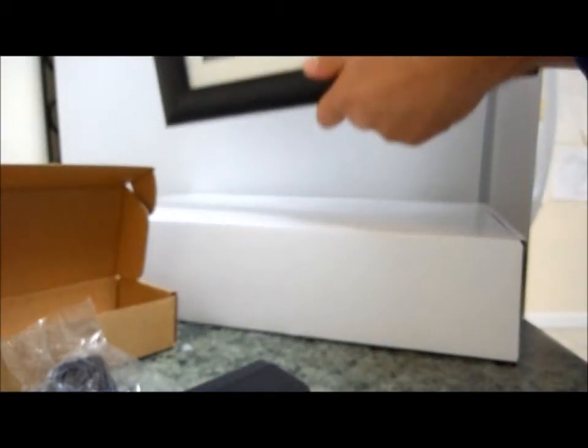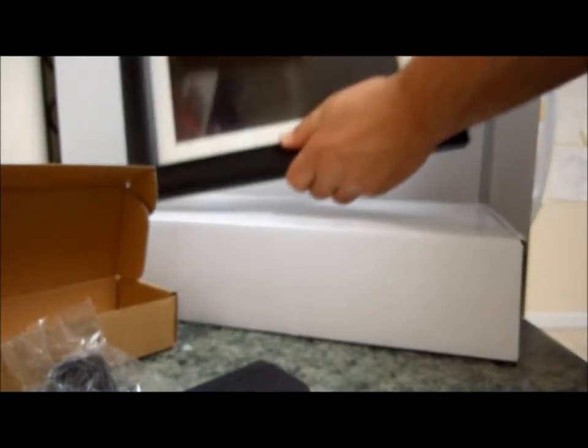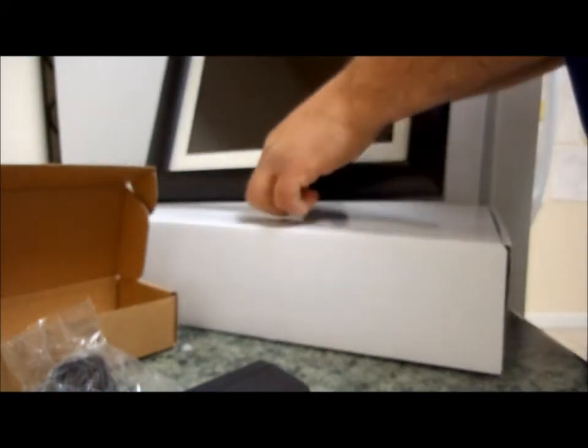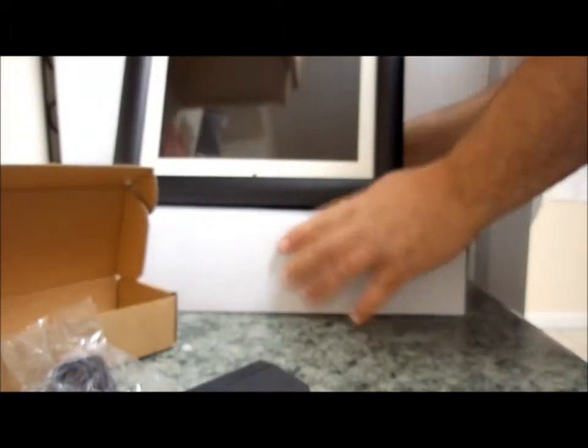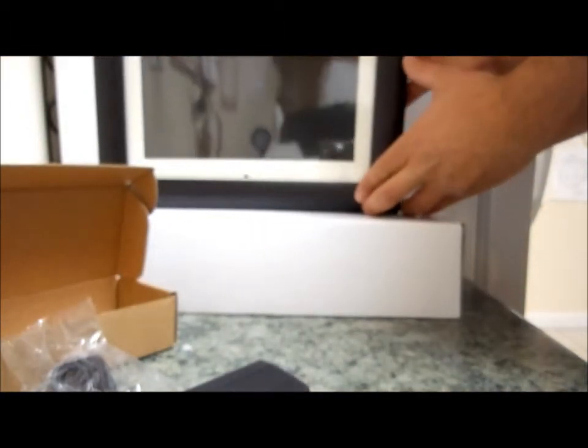So let's try to put the stand on. Gee that was pretty easy. I wonder if there's a way to hang it on the wall.